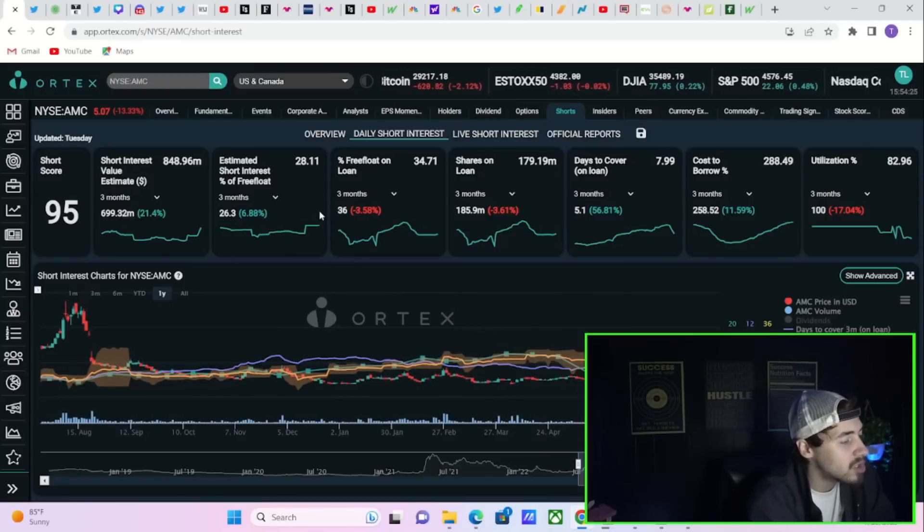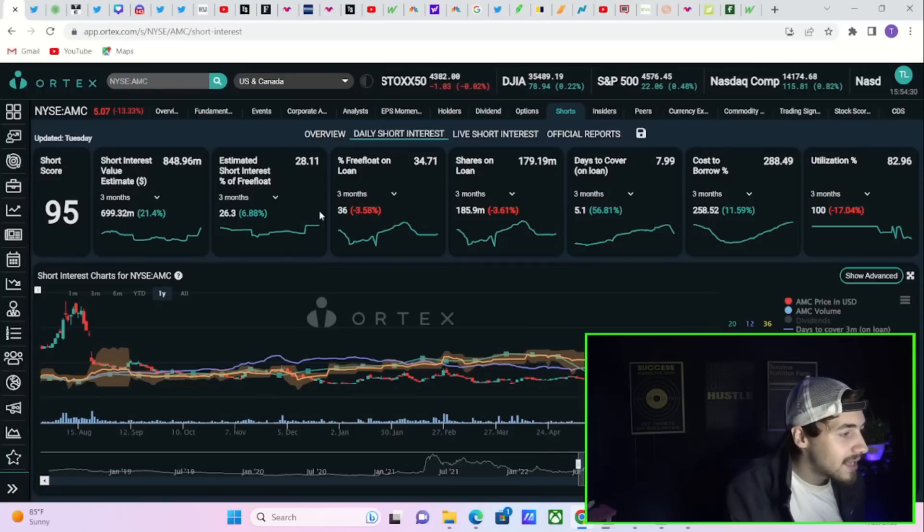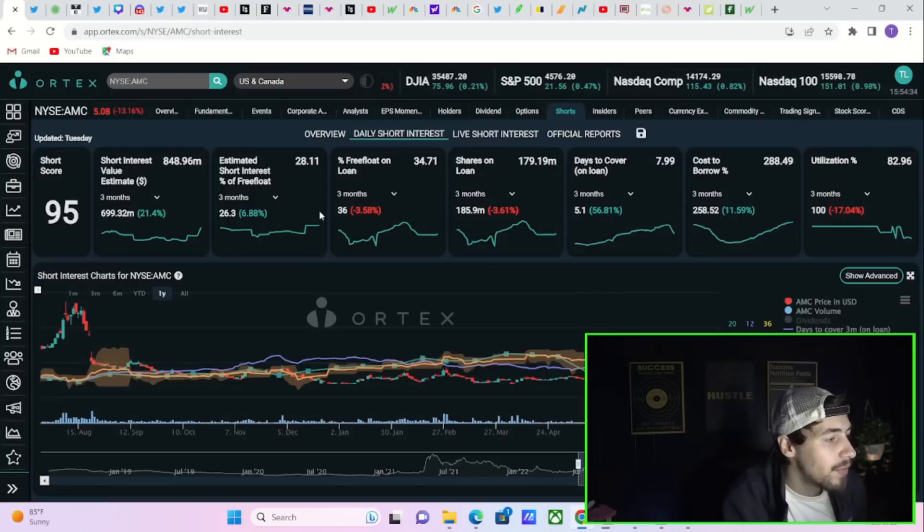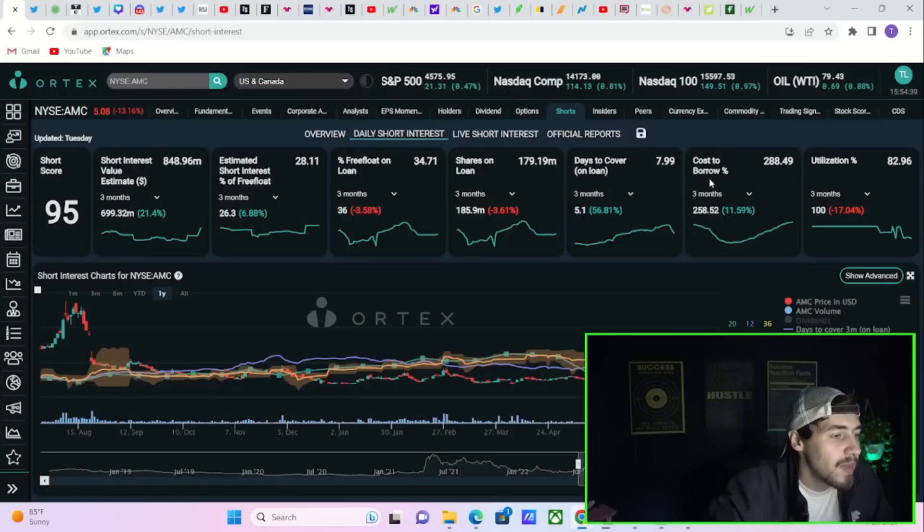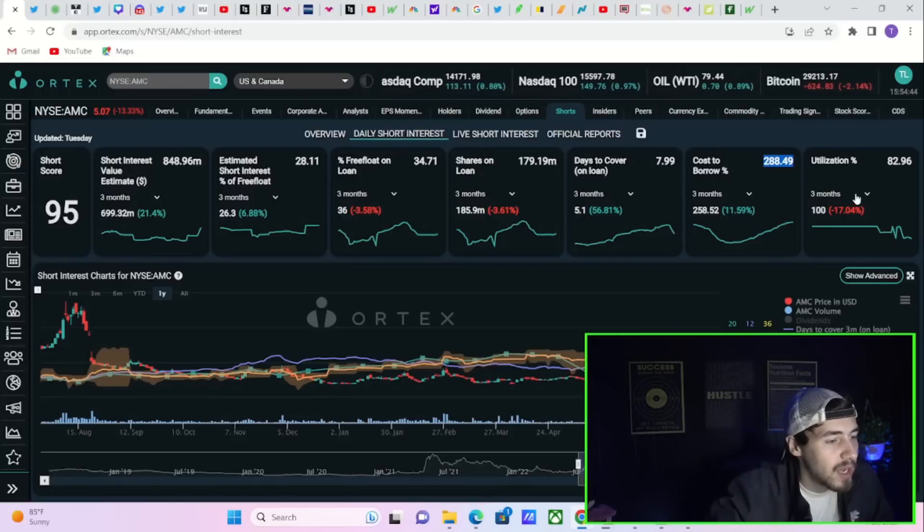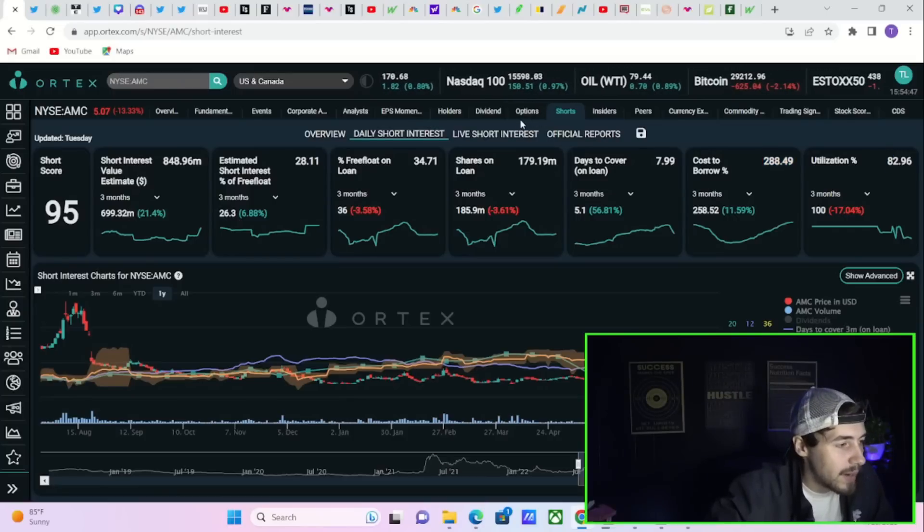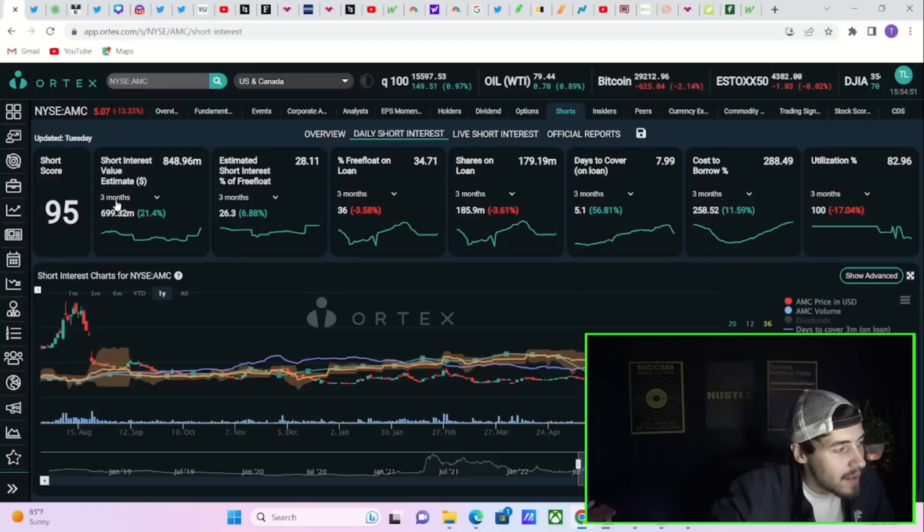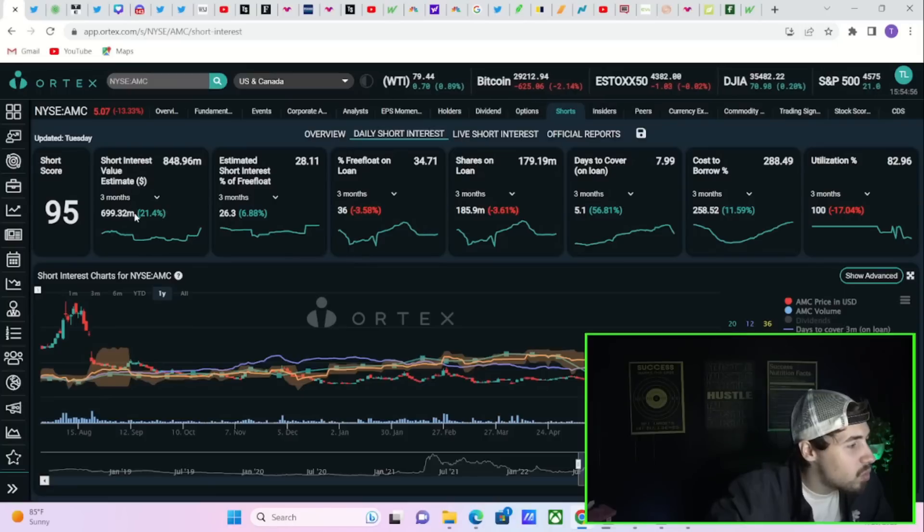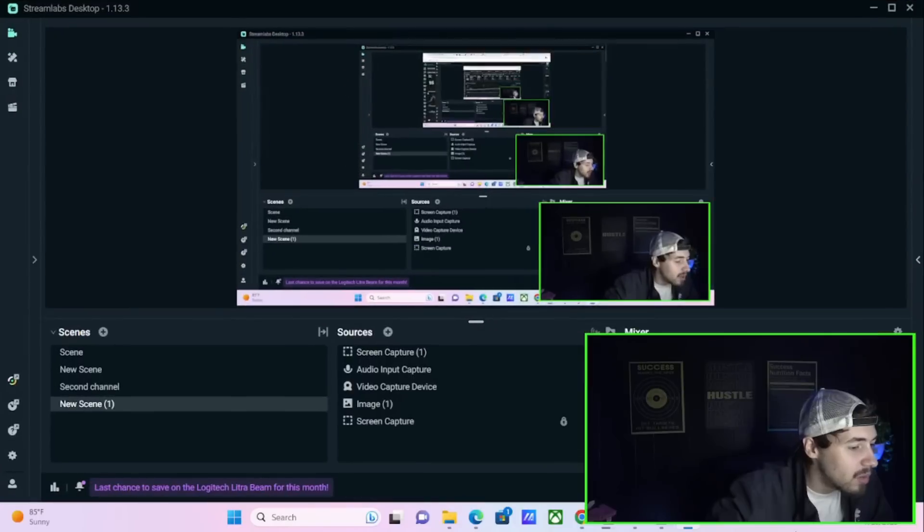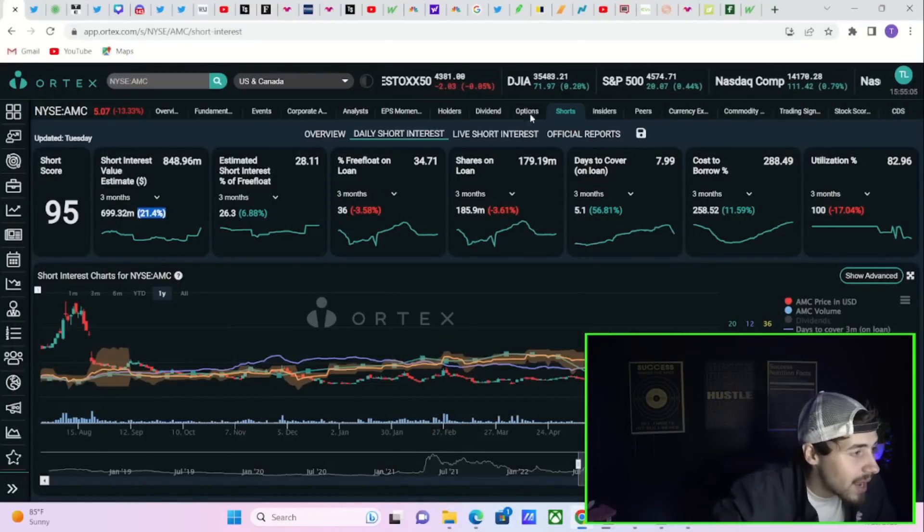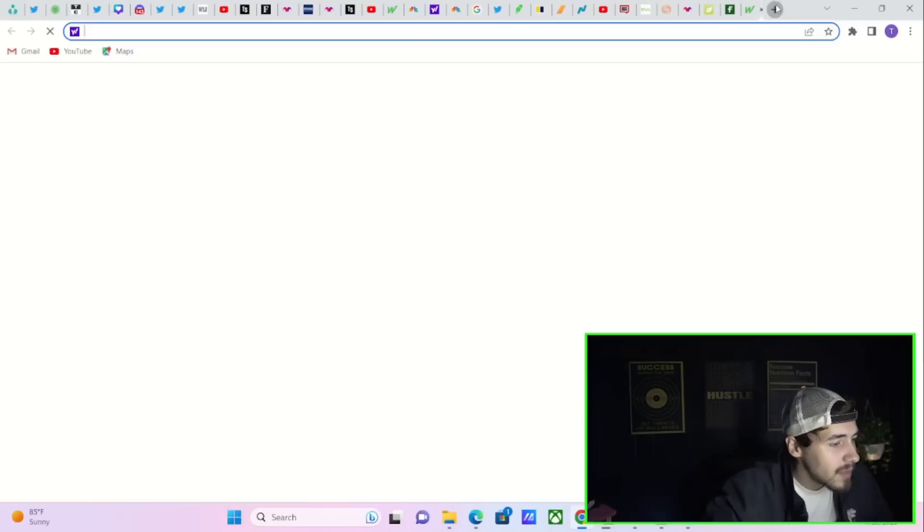If we look at the short score, that's at 95. The dollar amount currently sold short, 850 million. Estimated short interest of free float at 28.11%. Free float out on loan at 35%. Shares out on loan, 180 million. Days to cover at eight. Cost to borrow trailing three-month average, 288.5%. Utilization at 83%. So I think the data still looks better than ever. Over the last three months, the dollar amount sold short is up 21.5%. So it looks like these shorts are losing their ass ultimately on these short positions still. And I think that will continue to be the case.